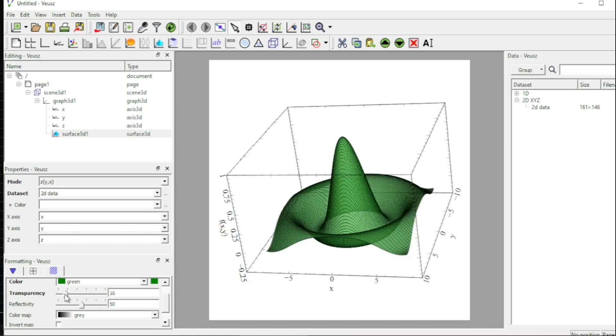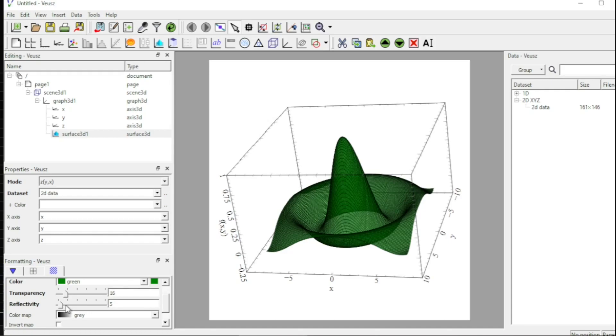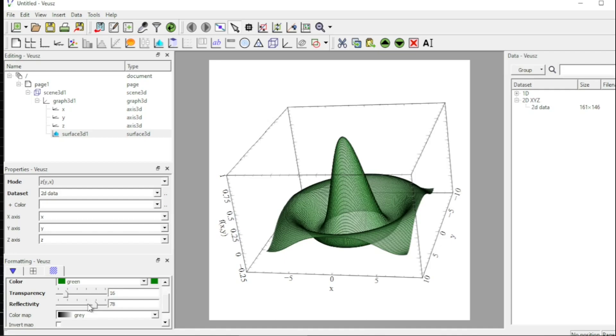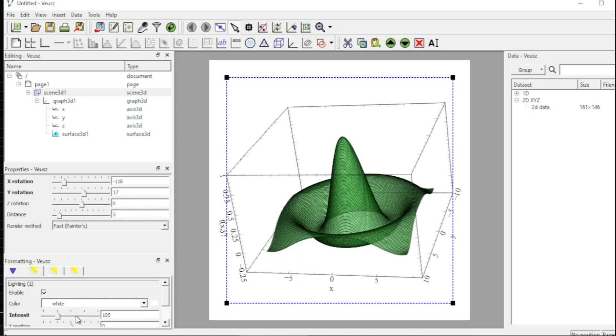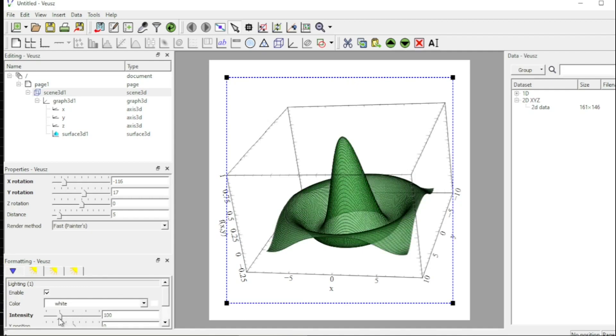And I can change this thing as well to make it dark or make it more reflective. So these are different options you can use. And if I come on the 3D scene and come over here, I can change the reflectivity in the appearance further like this.